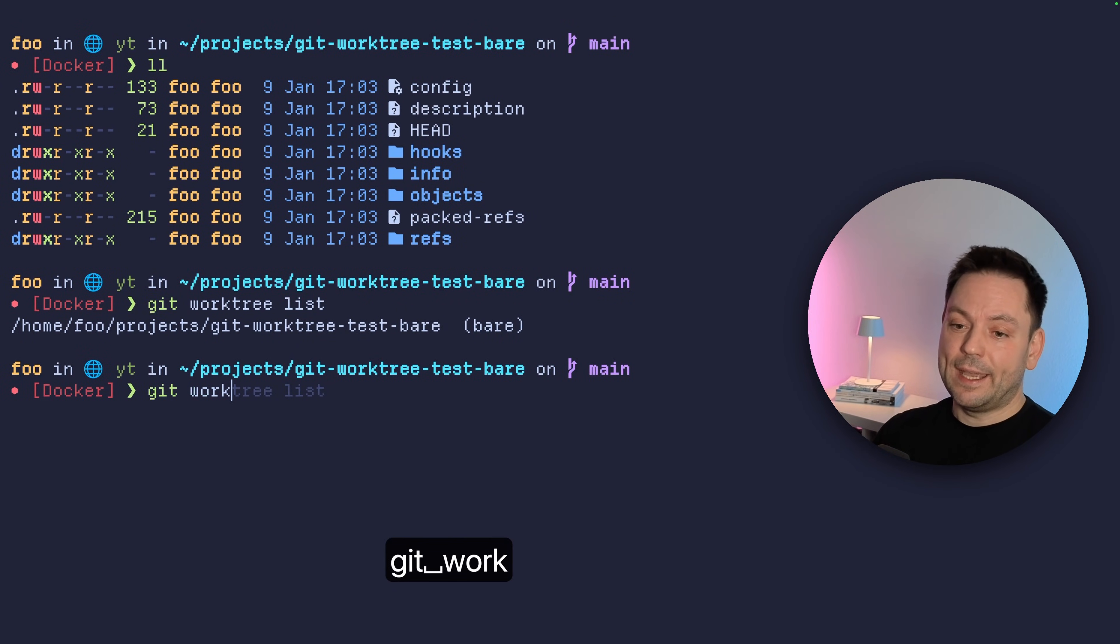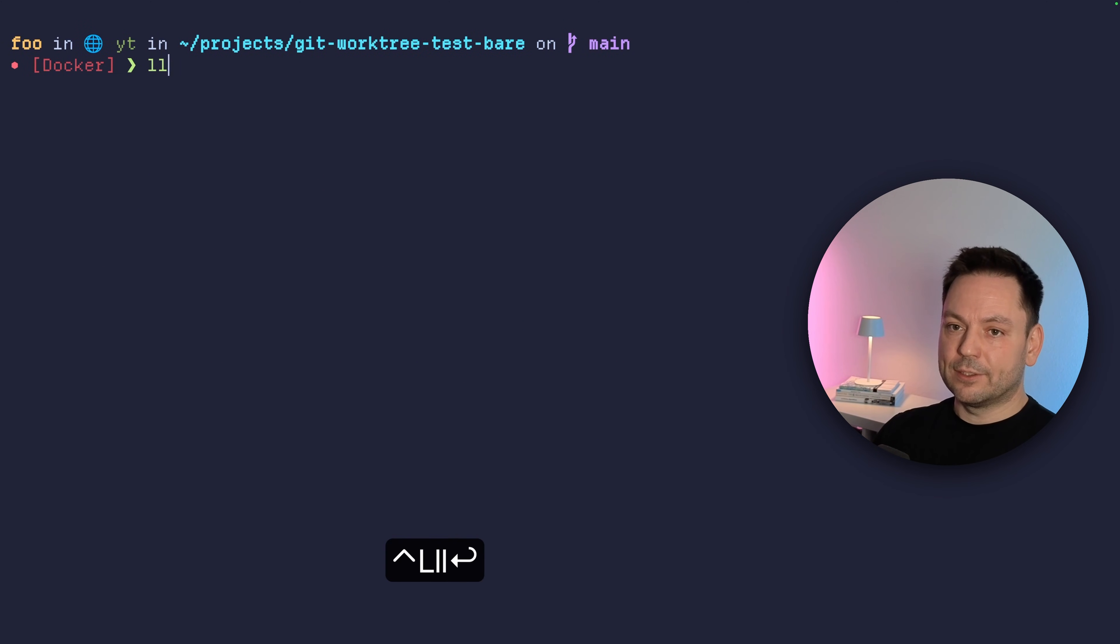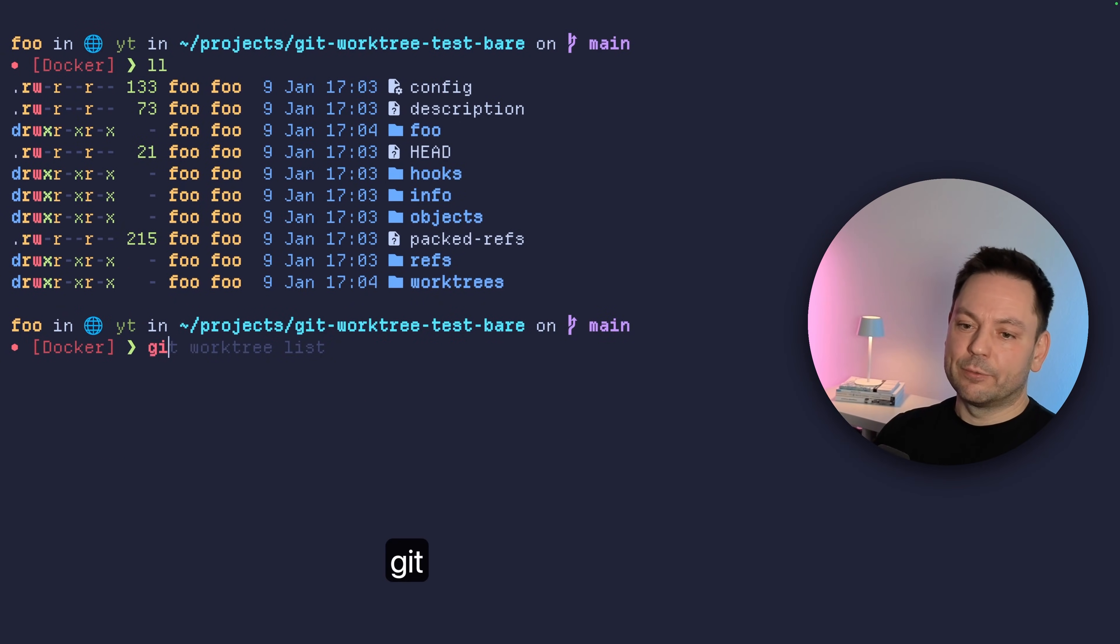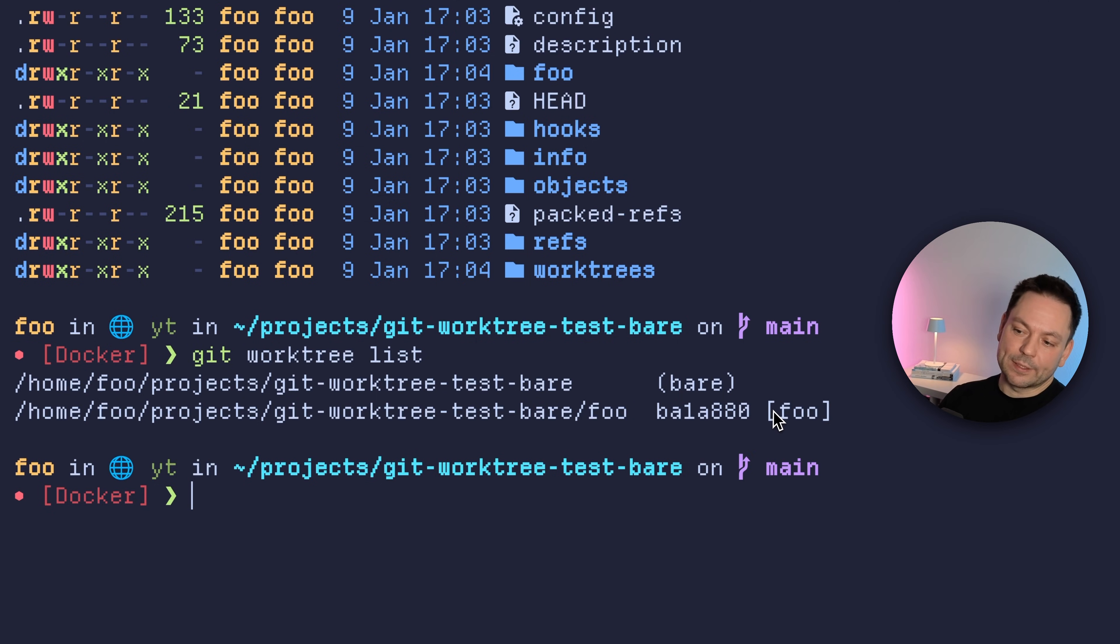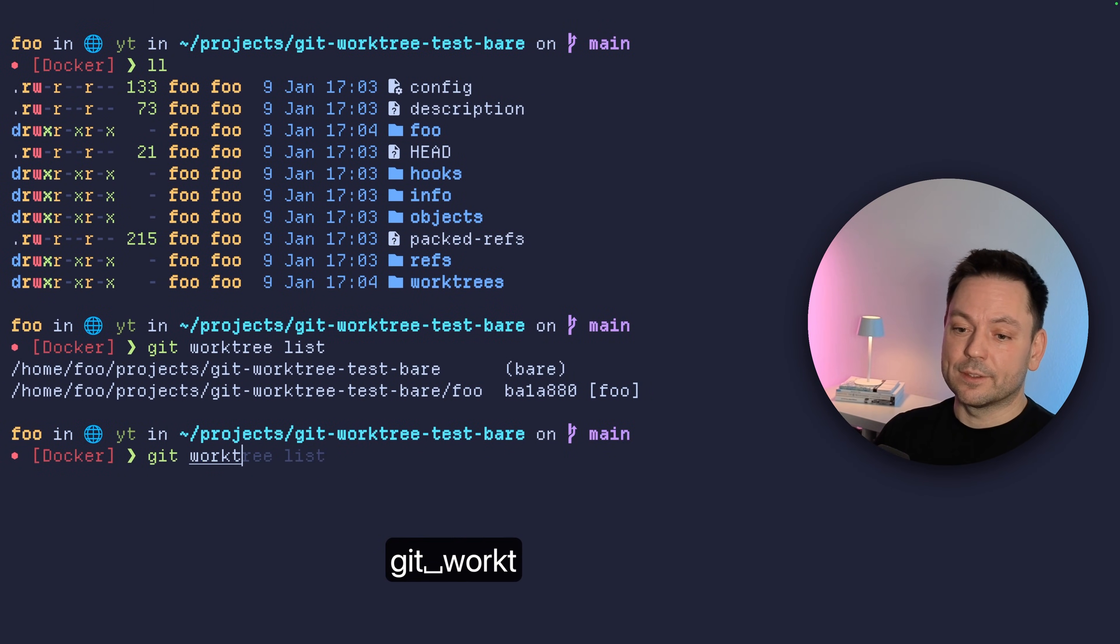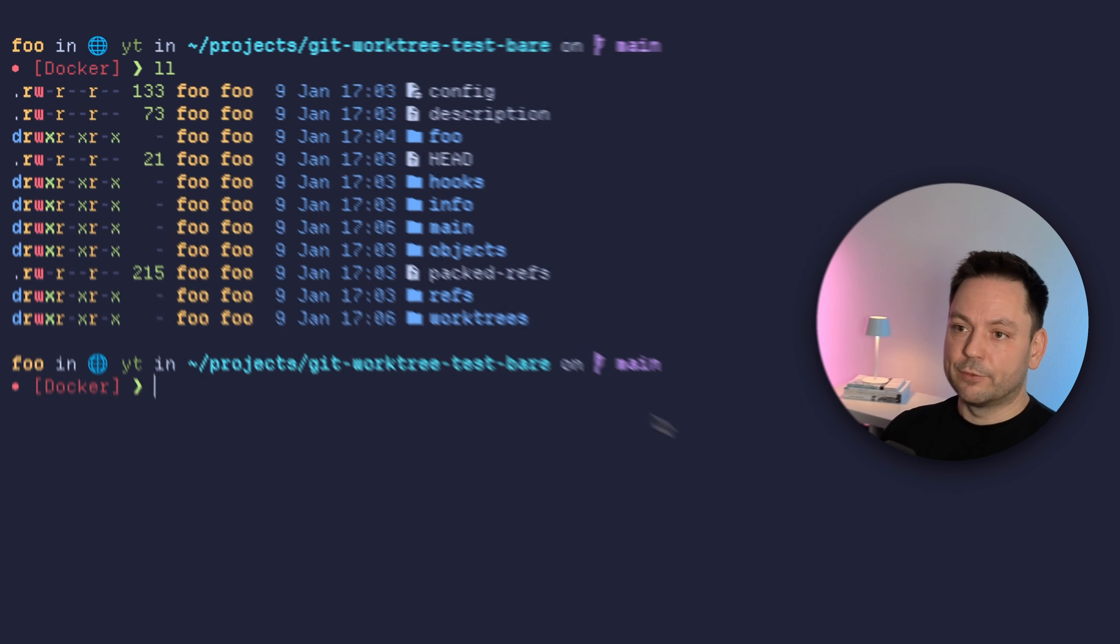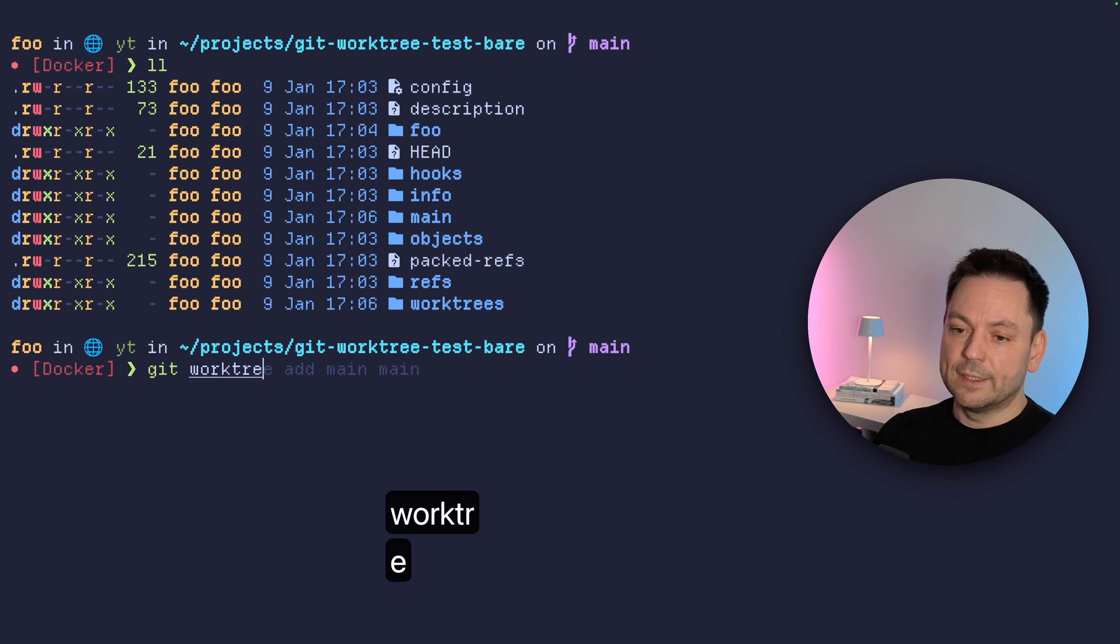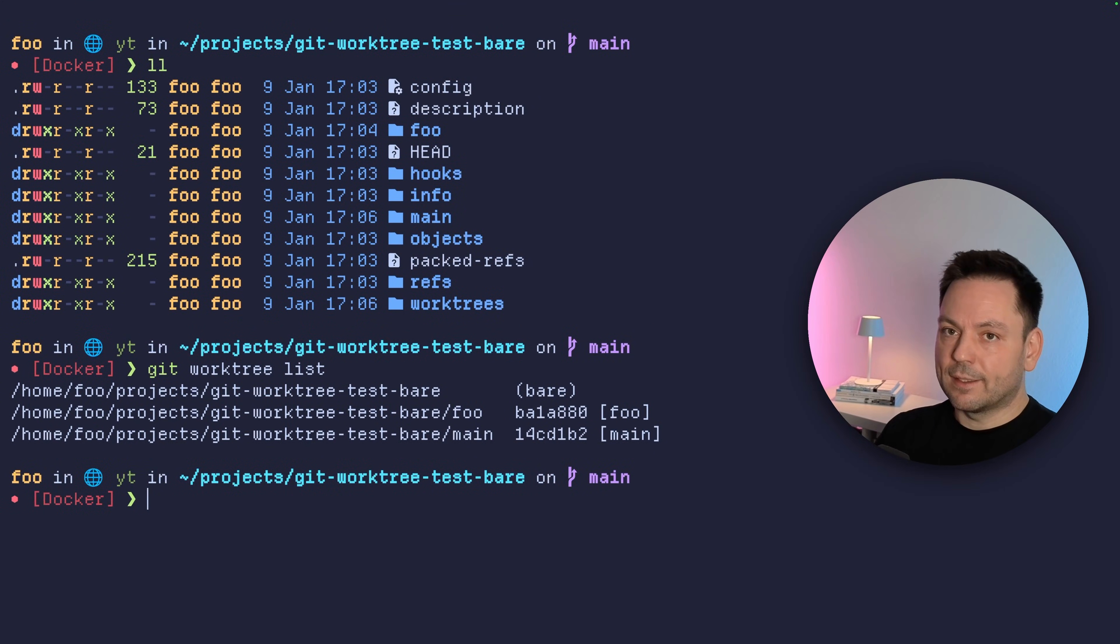But now we could actually add another worktree here, like do the foo example again with the foo branch also. And if we list out the directory here again, we can see here this foo directory just appeared inside this folder. And if we do a git worktree list again, we can see we have this worktree checked out here inside this directory here. And you can see this looks a little bit different with a checked out head here and the foo branch here in the square brackets here, right? And of course, we could also check out the main branch again at main main. And now we would have the foo directory inside here and the main directory inside here. And if we would worktree list again, we could see we have these two worktrees. And we could work in parallel inside these.